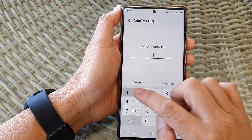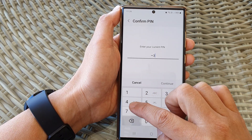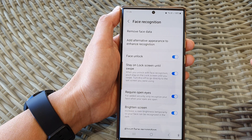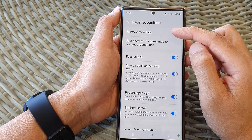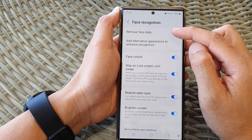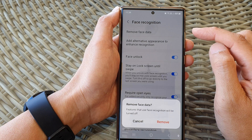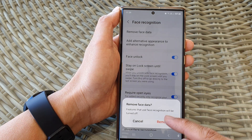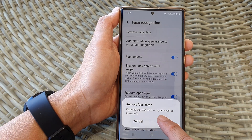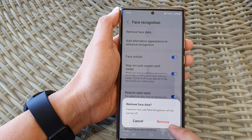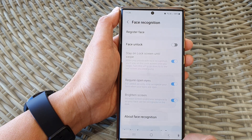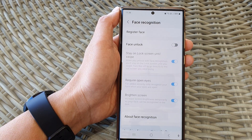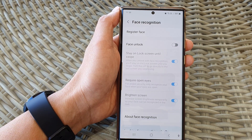Now you will need to put in your screen lock password to continue. At the top, tap on Remove Face Data — the features that use face recognition will be turned off. Now tap on the Remove button to proceed.